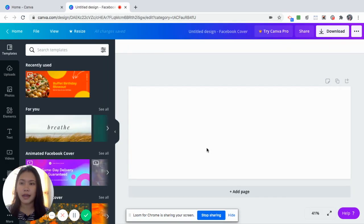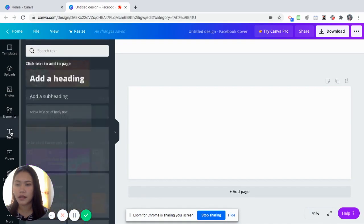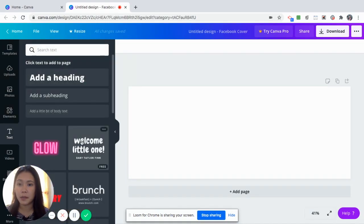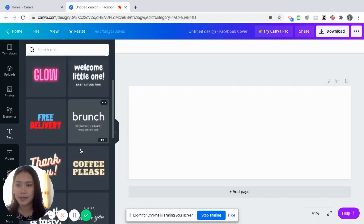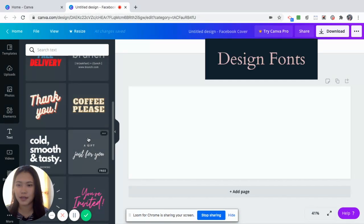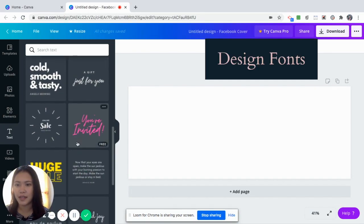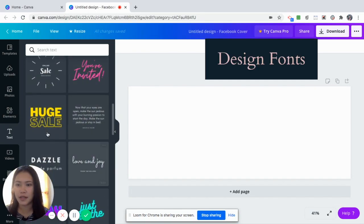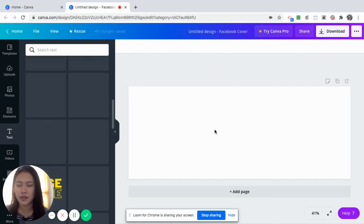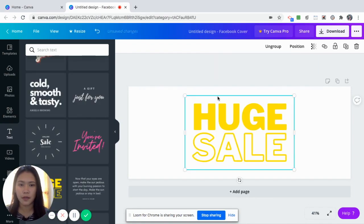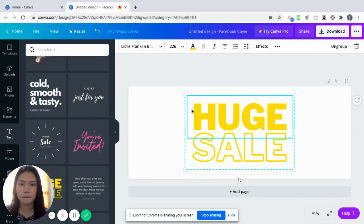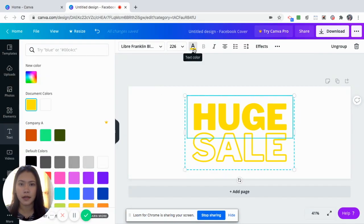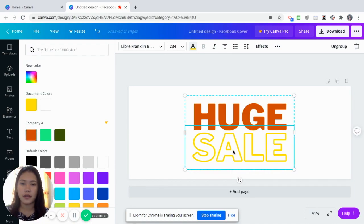Then lastly, the fifth feature of Canva that I find useful in business is it has very nice looking fonts like this. So the fonts are not boring. Let's say you would want this one, very eye-catching for your sale. So just click that one. Maybe you want to change it to the brand colors that we have uploaded earlier.